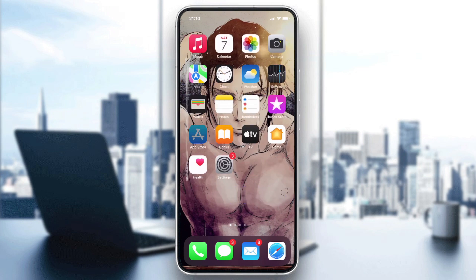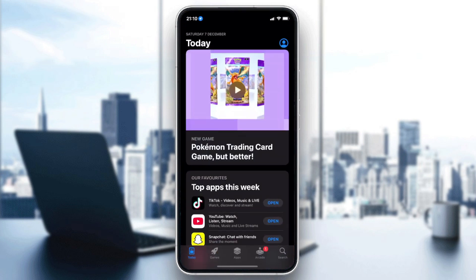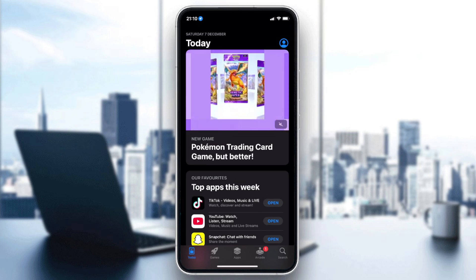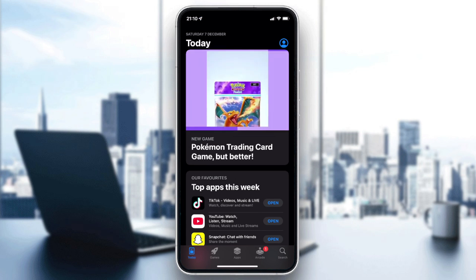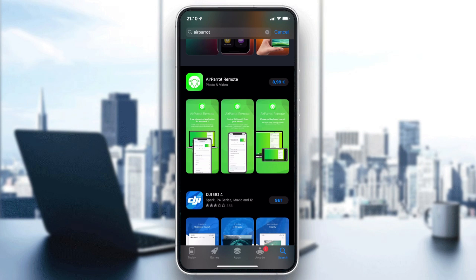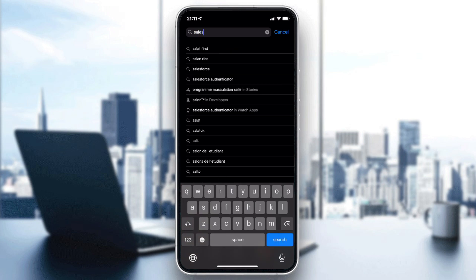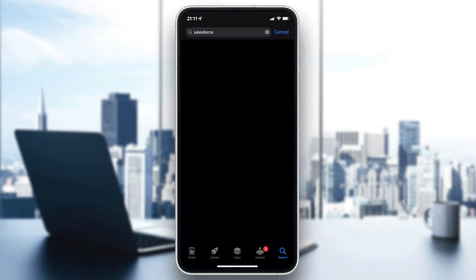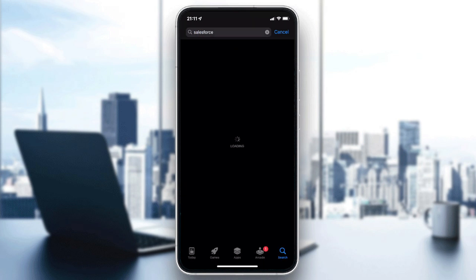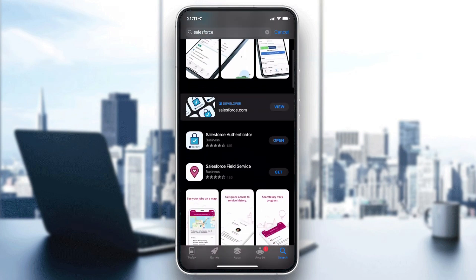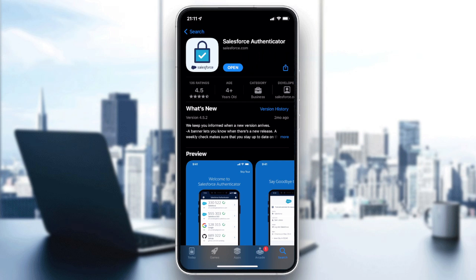First, we need to go to your app store so we can download the Salesforce Authenticator. From here we go and search for Salesforce, click here, and we will find the Authenticator. As we can see, we can find the Salesforce Authenticator.